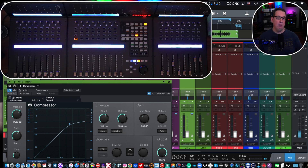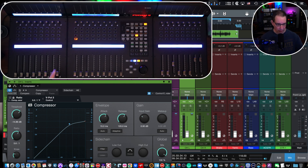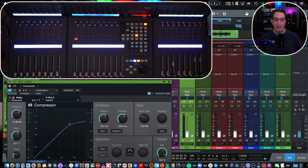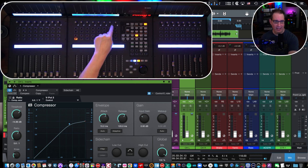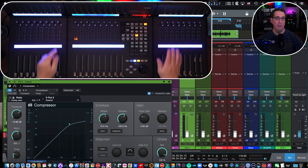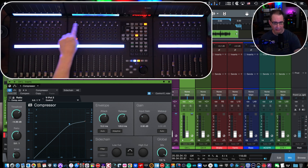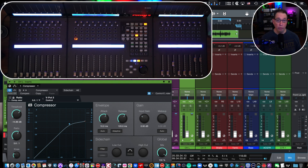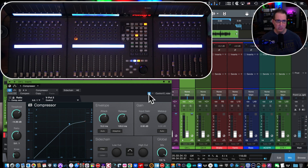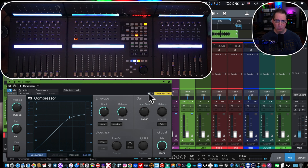Let's get into Studio One. You'll see on the screen I have the basic Studio One stock compressor located here on track number nine, selected on the iCon QCon Pro X. So how do you map your plugin controls to the encoders? We have 24 encoders because I have the main unit and two extension units, giving me 24 separate parameters on the encoders. With your plugin open, come over to this little cogwheel.